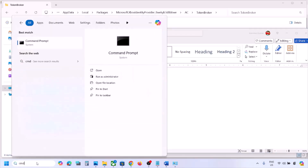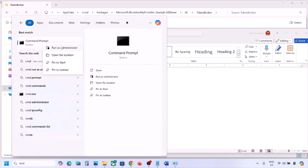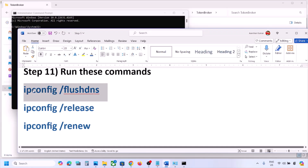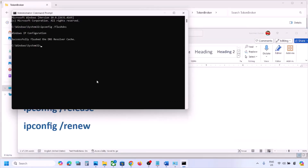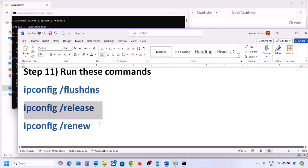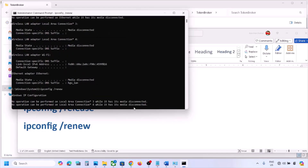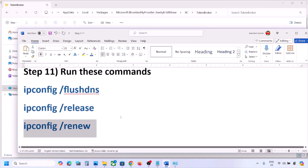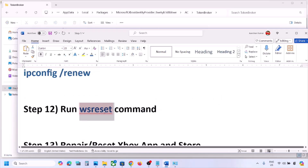The next step is to run network reset commands — these commands are provided in the video description. Type 'cmd' in the Windows search box, right-click Command Prompt, and click Run as Administrator. Click Yes to allow. Copy and paste each command one by one, hitting Enter after each. Once done and reconnected to Wi-Fi, check if the issue is resolved.